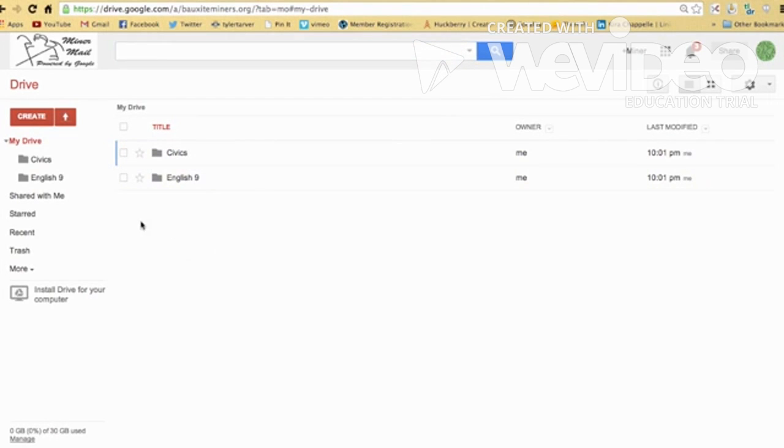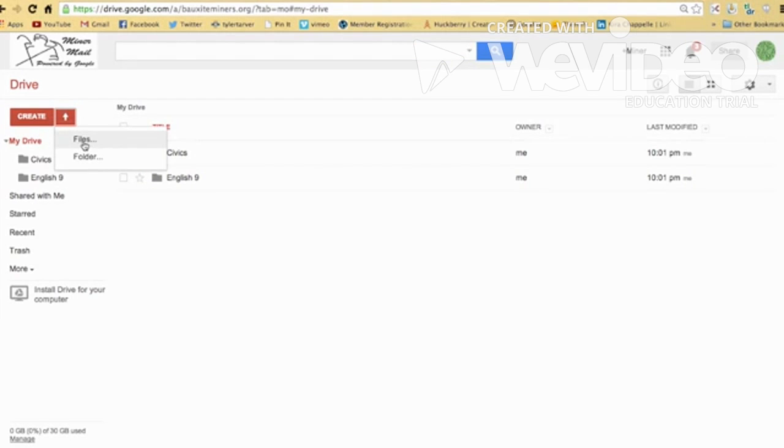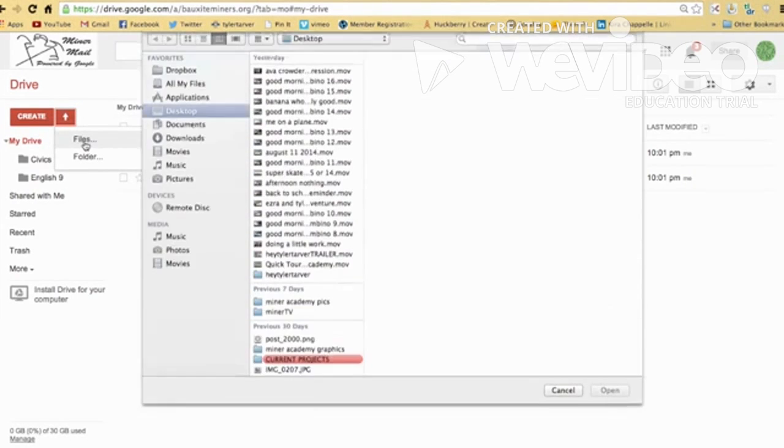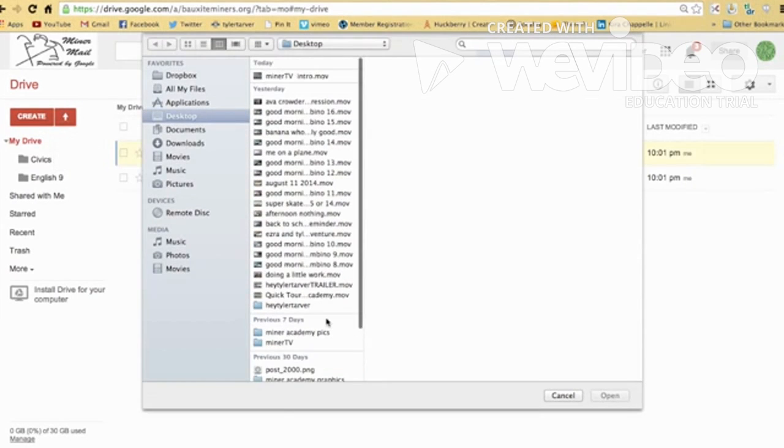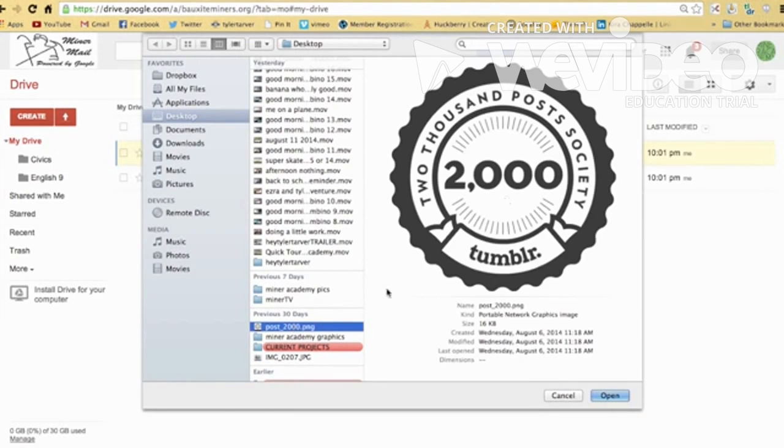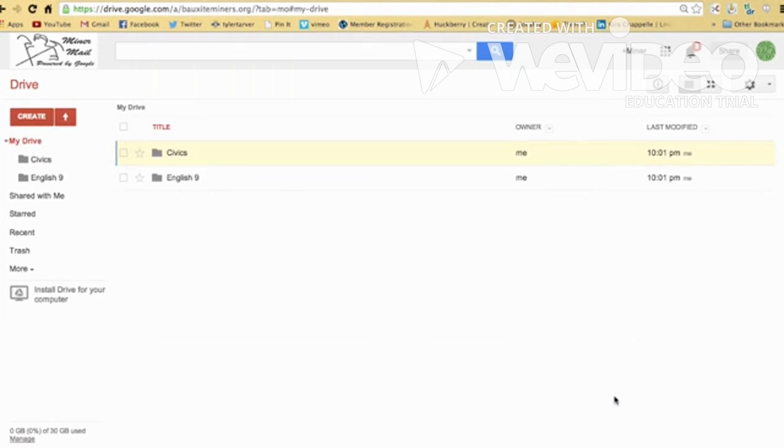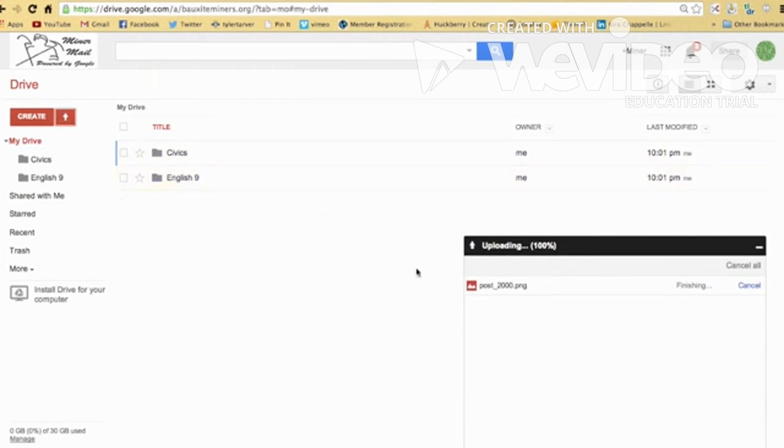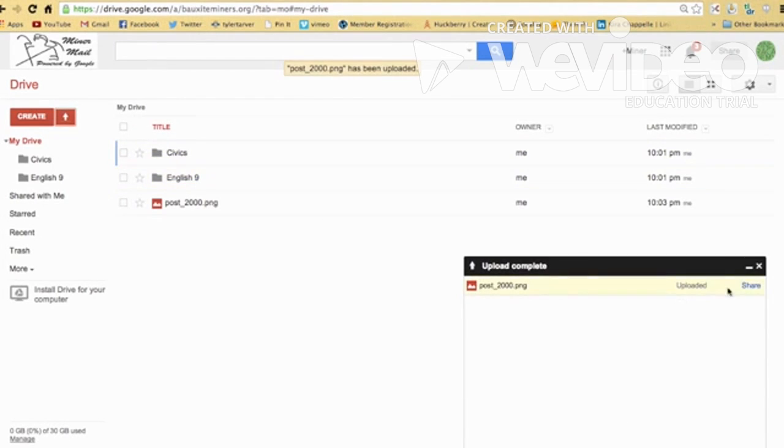Now, let's say I want to upload something. All I'll do is click upload files and then I can select whatever file I want. Let's say I want this picture from Tumblr. I want to upload that in there. Open. It's going to automatically upload it in there. Boop. It's right there.